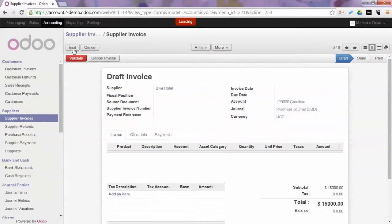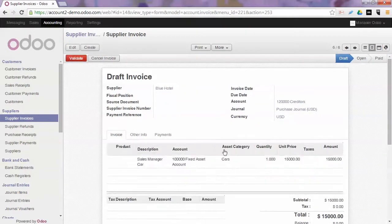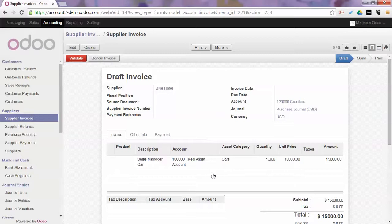We update the taxes and we validate the invoice. When we validate the invoice, Odoo will create a draft asset in the cars category.